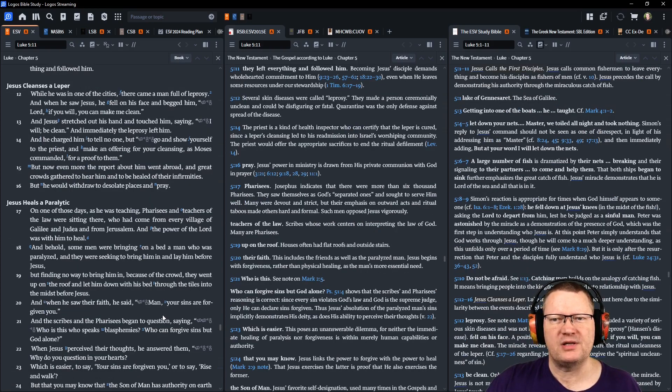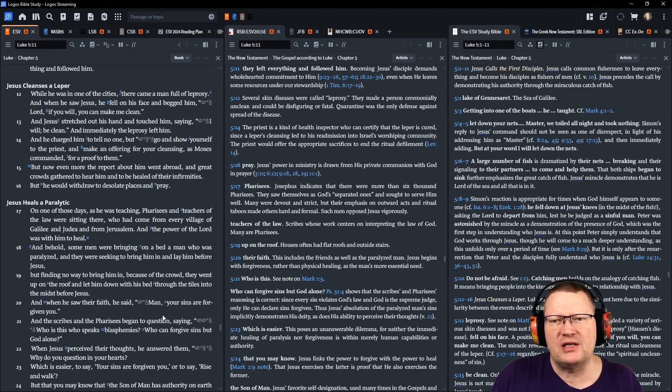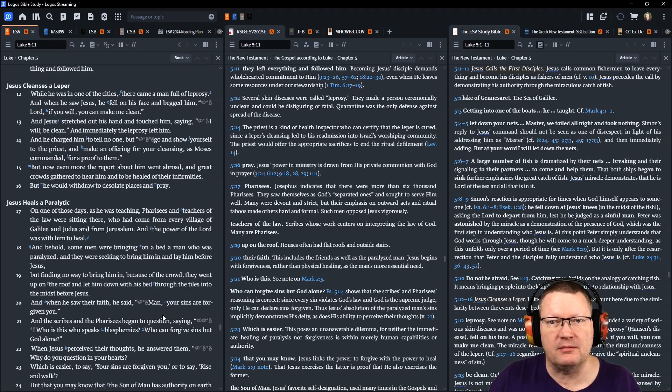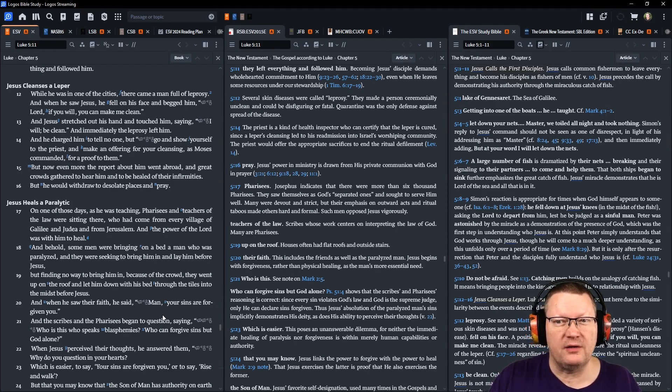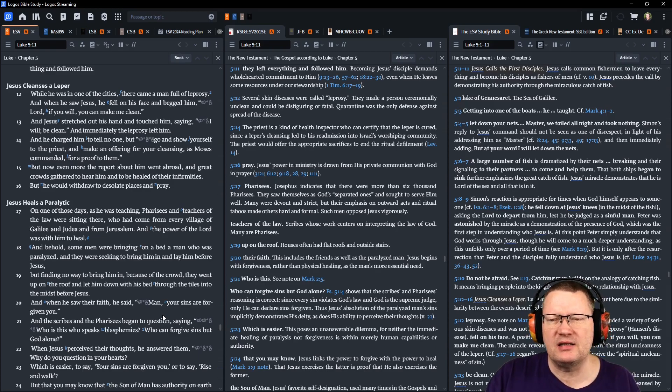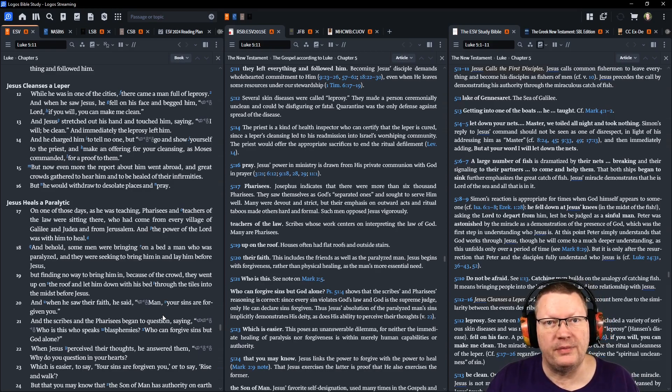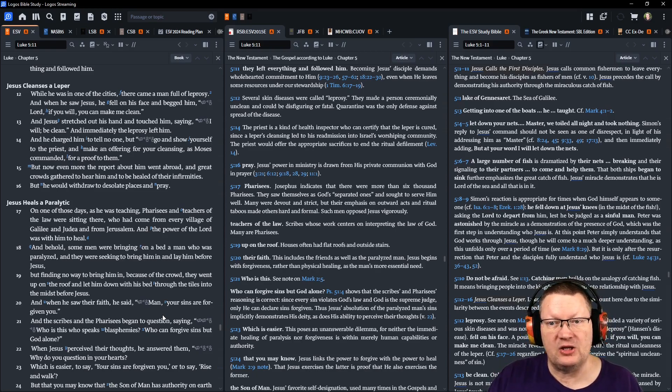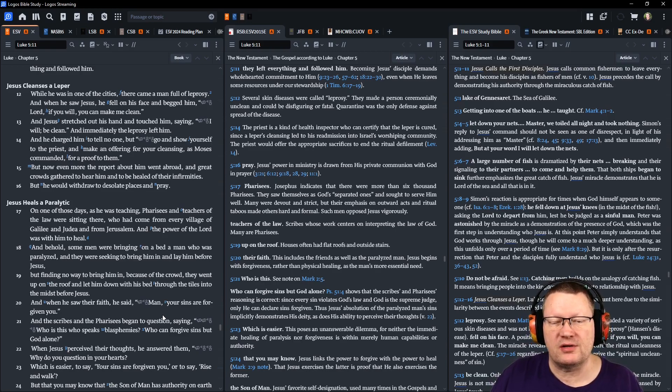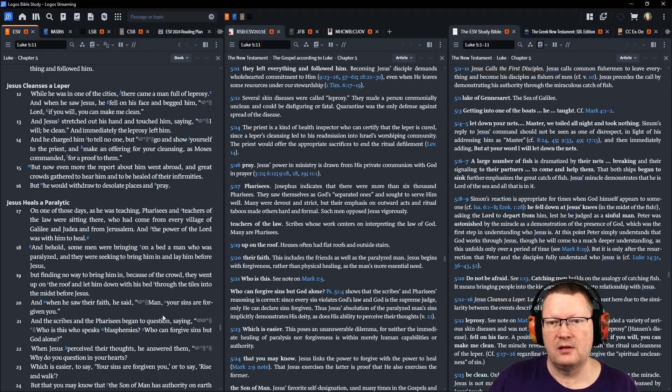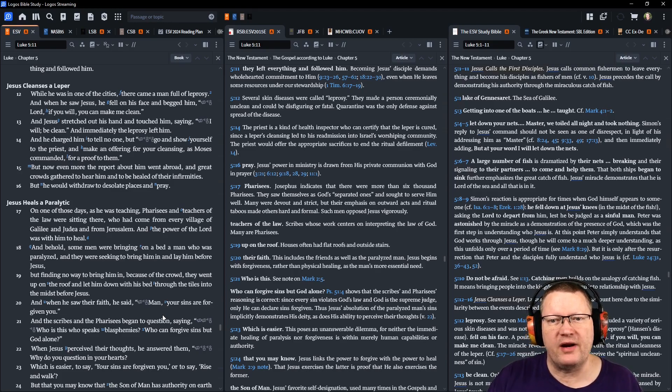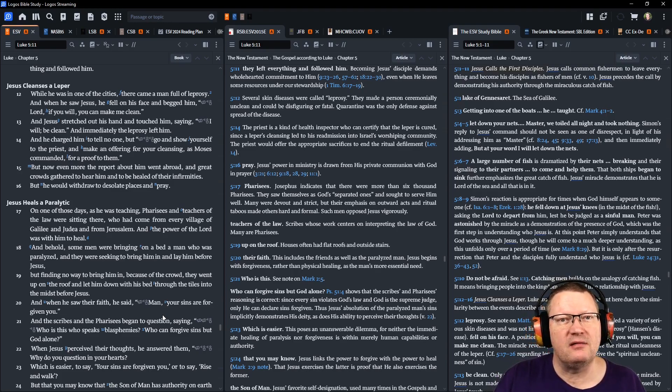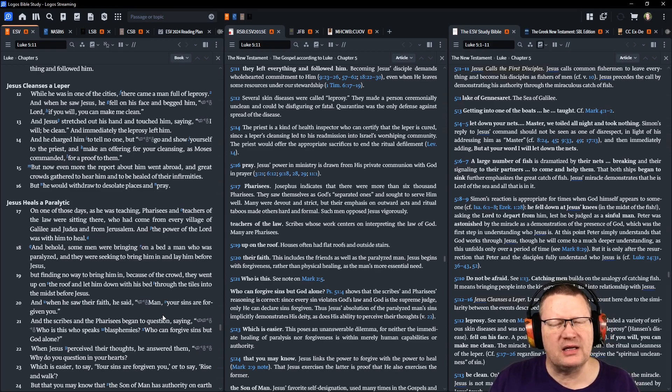While he was in one of the cities, there came a man full of leprosy. And when he saw Jesus, he fell on his face and begged him, Lord, if you will, you can make me clean. And Jesus stretched out his hand and touched him, saying, I will be clean. And immediately the leprosy left him. And he charged him to tell no one, but go and show yourself to the priest and make an offering for your cleansing, as Moses commanded, for a proof to them. But now even more, the report about him went abroad and great crowds gathered to hear him and to be healed of their infirmities. But he would withdraw to desolate places and pray.